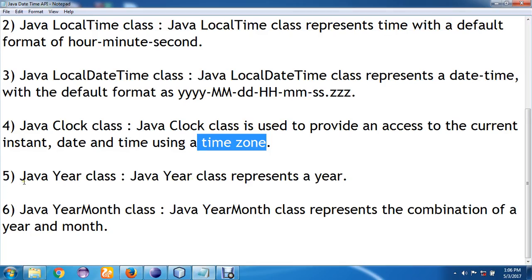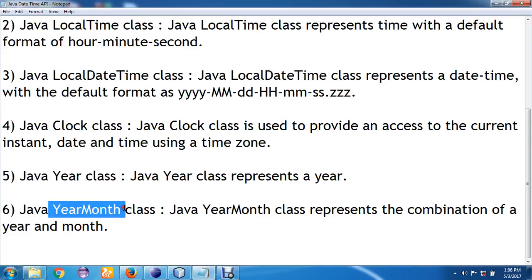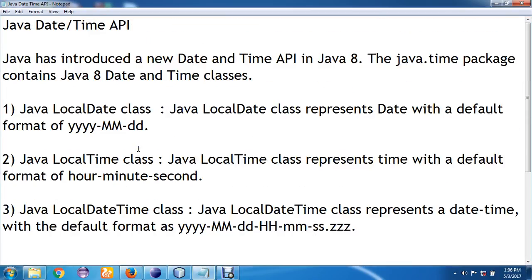If you want to display only a year in your program, you can make use of the Java Year class, which is used to represent a year — for example, the year in which you created the program. Then we have the Java YearMonth class, which is used to represent the combination of a year and a month. If you want to display the combination of year and month, you can use the YearMonth class.